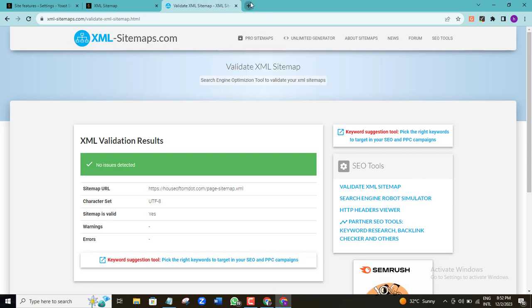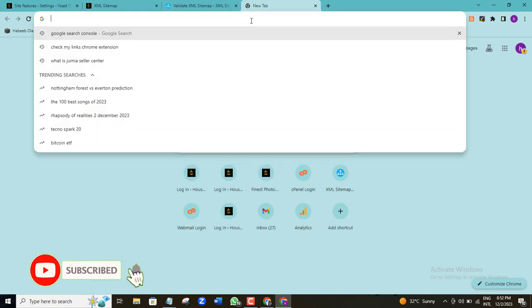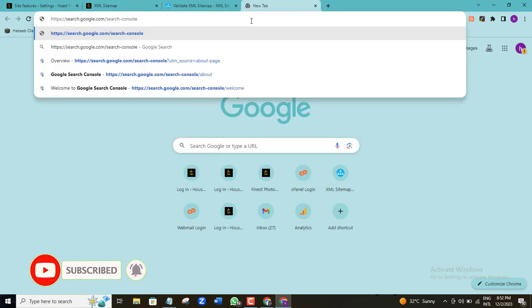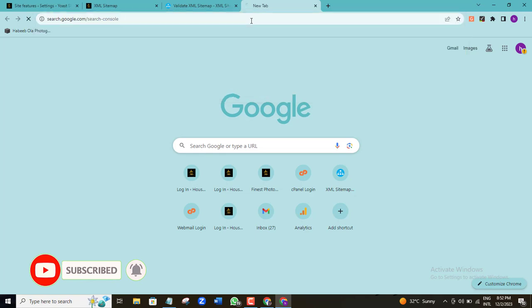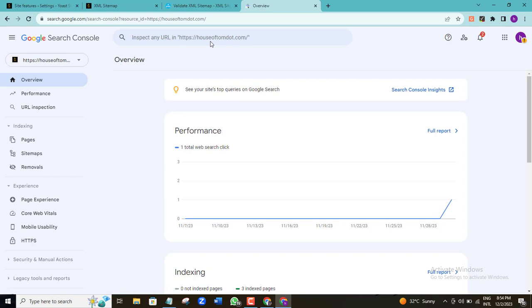I'm going to open another tab and paste in my Google Search Console link — I'll also leave this link in the video description. Here I am in my Google Search Console dashboard. If you don't have your Google Search Console already set up, you can check out the video currently displayed on your screen where I walk you through how to get it set up.